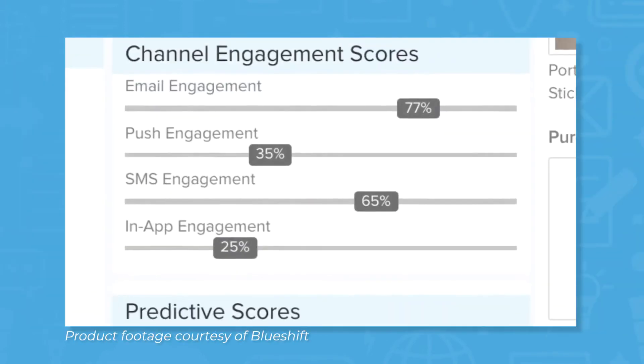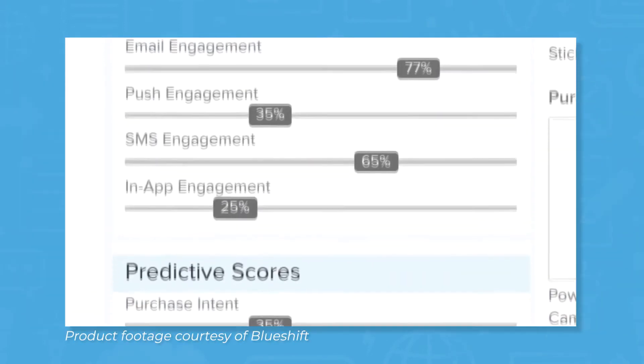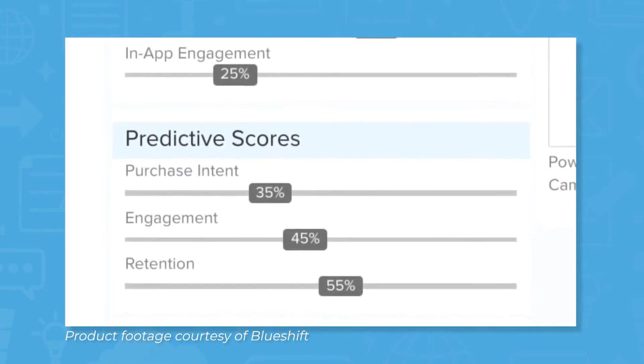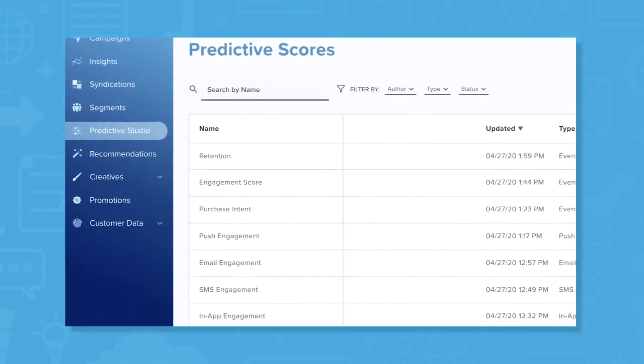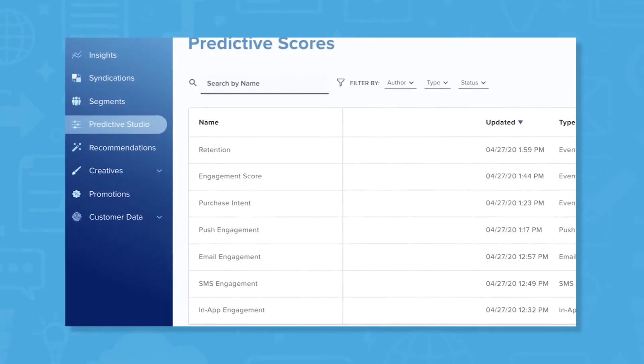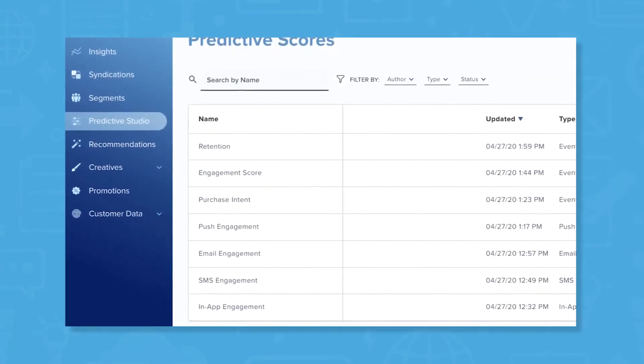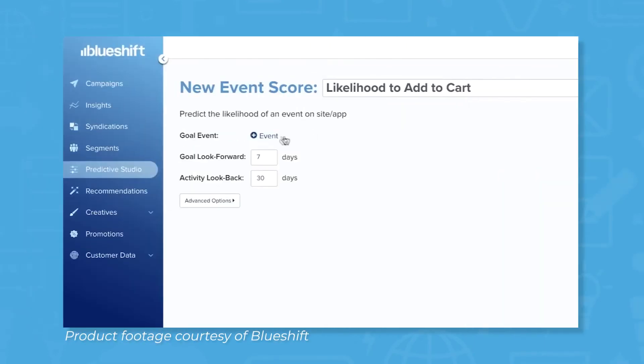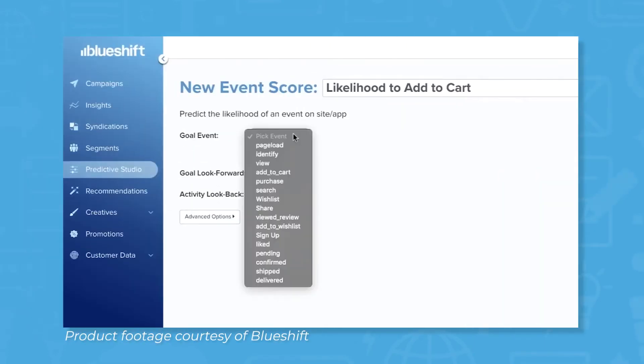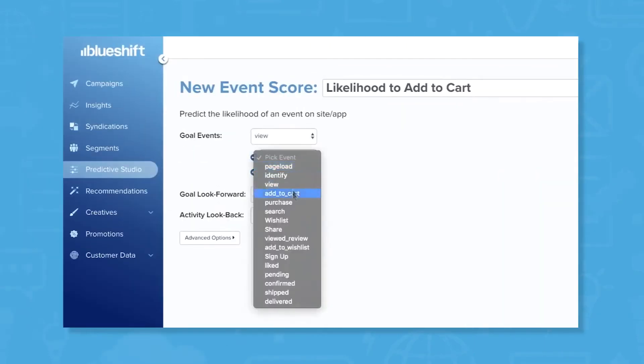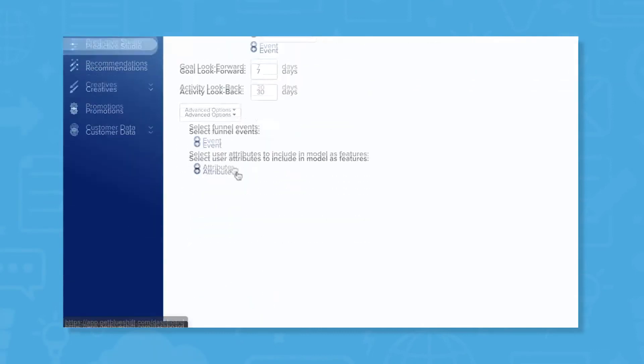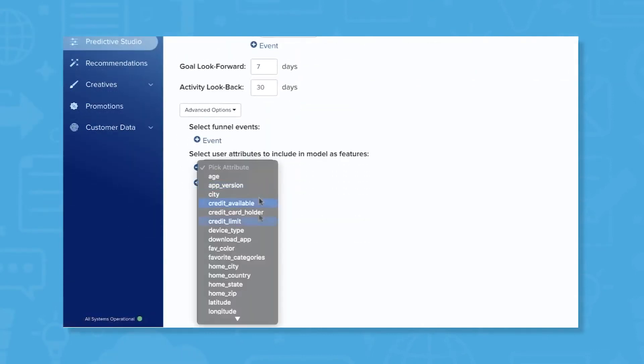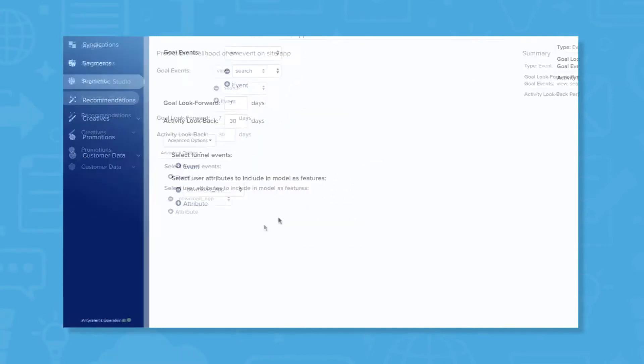With BlueShift's predictive segmentation, marketing teams can provide individualized experiences based on real-time user data. BlueShift's predictive intelligence provides teams with dynamic, actionable insights that allow teams to predict the likelihood of a customer to engage, purchase and churn across their customer base.